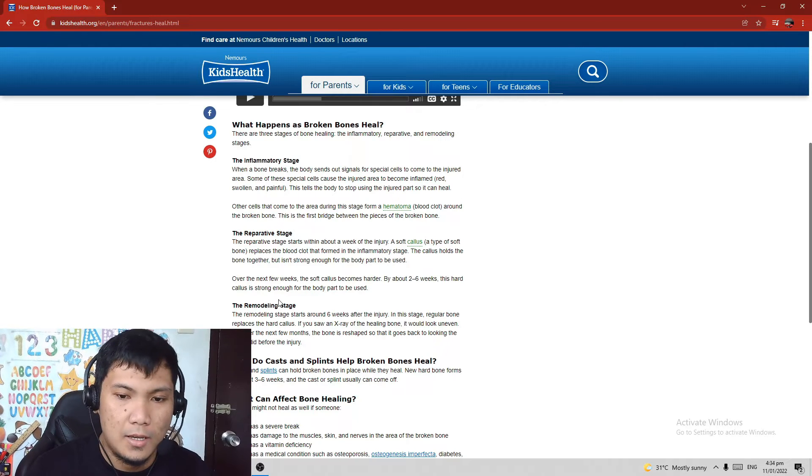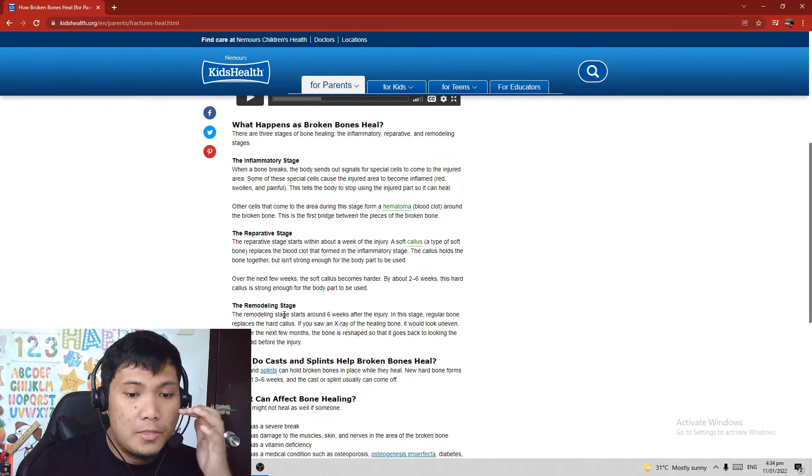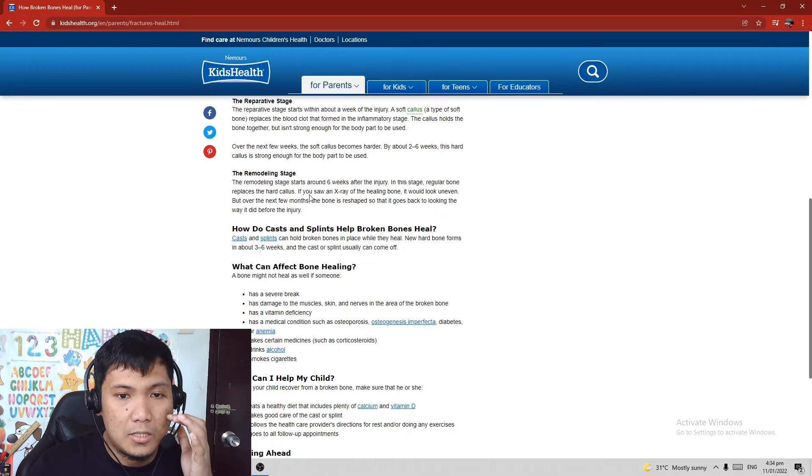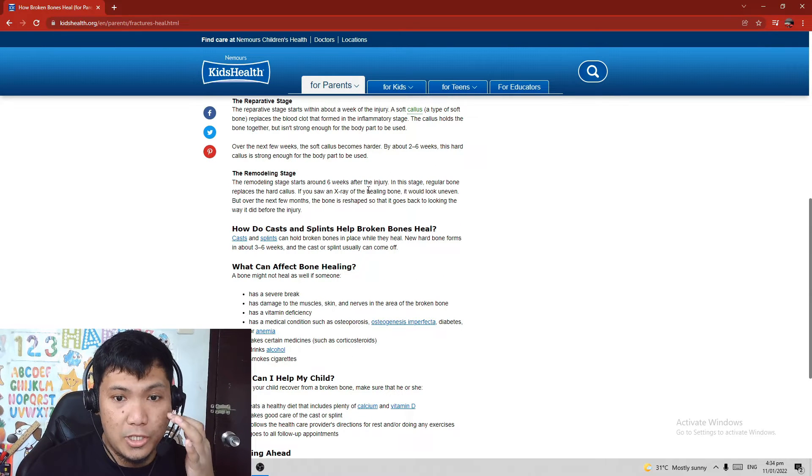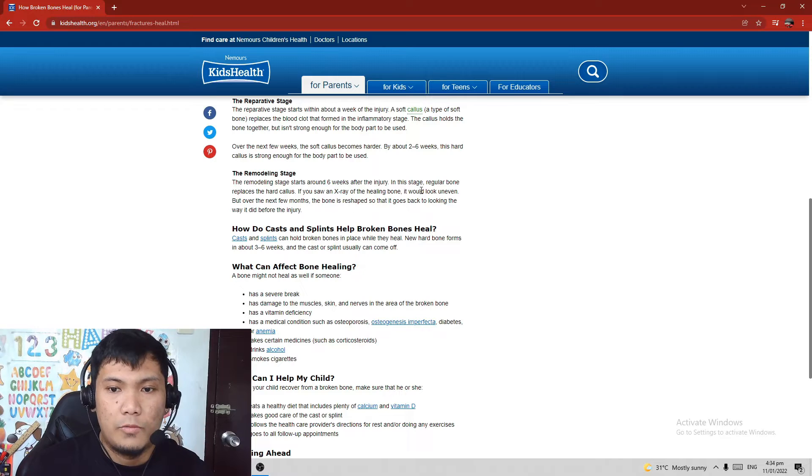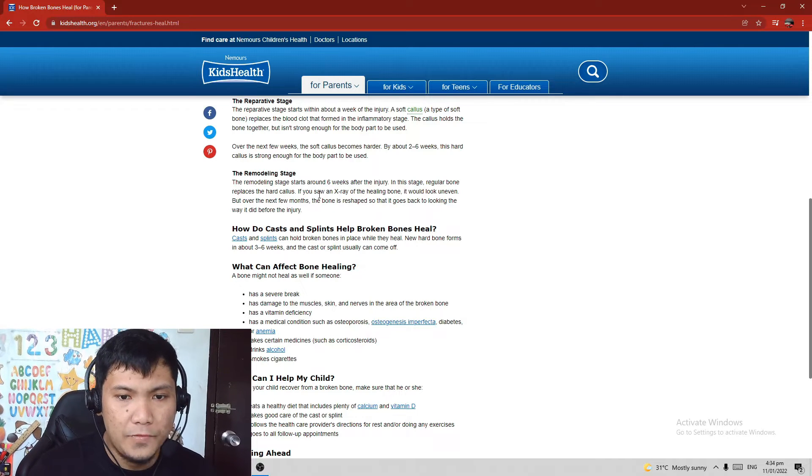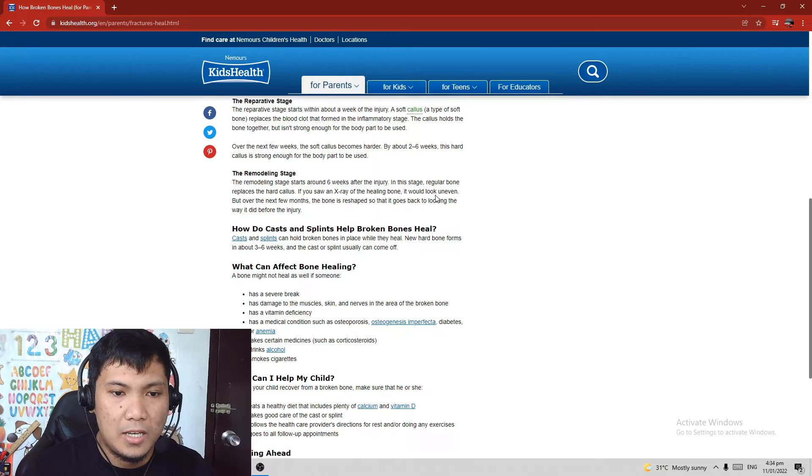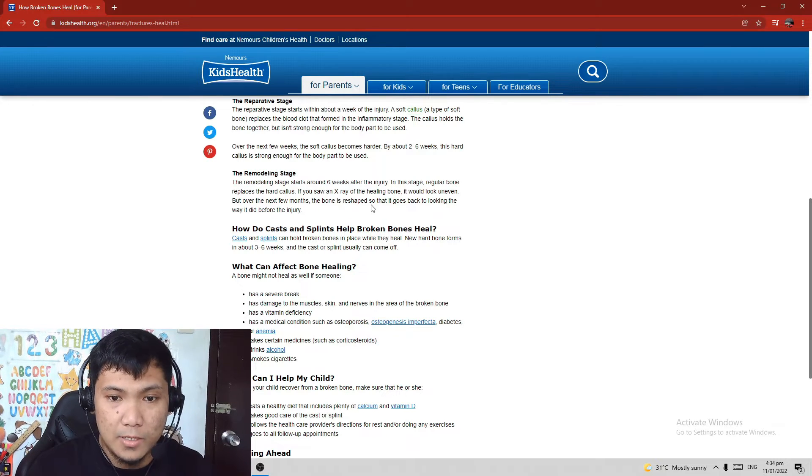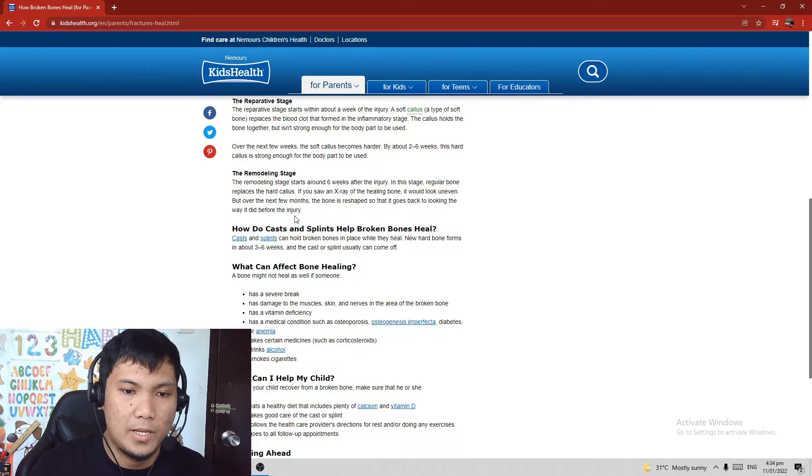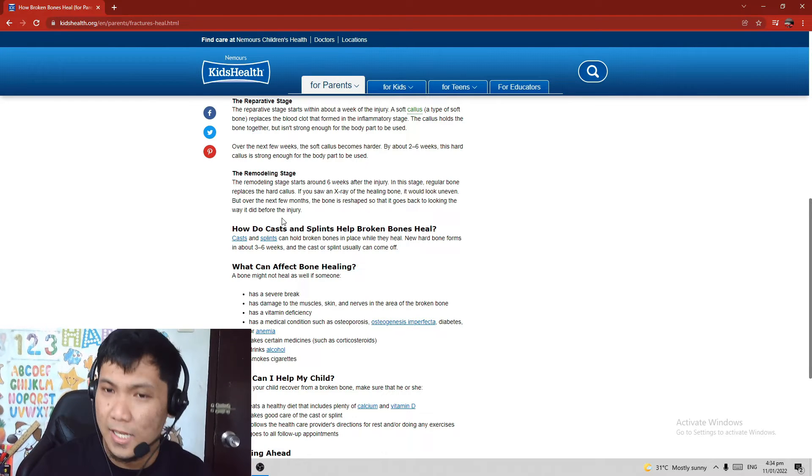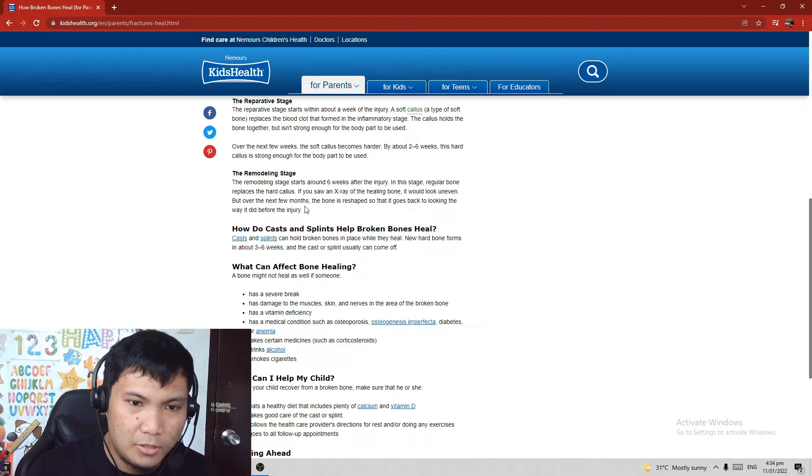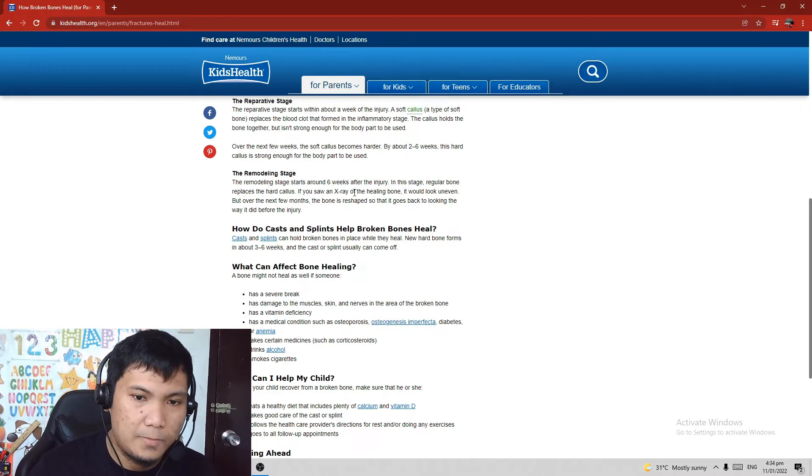The remodeling stage starts around six weeks after the injury. In this stage, regular bone replaces the hard callus. If you saw an x-ray of the healing bone, it would look uneven, but over the next few months the bone is reshaped so that it goes back to looking the way it did before the injury. As long as not aligned show my buto.